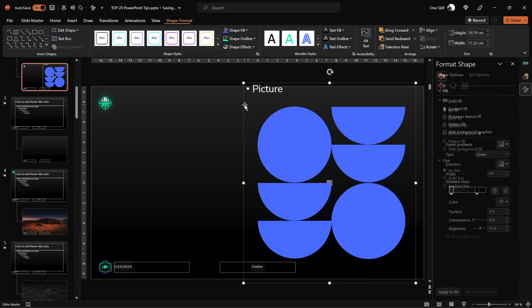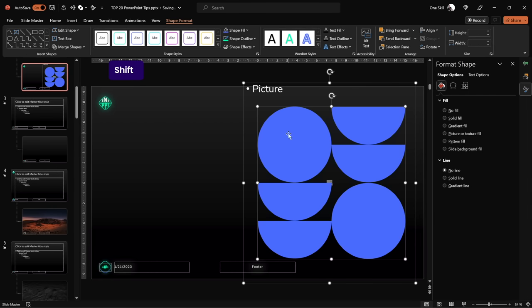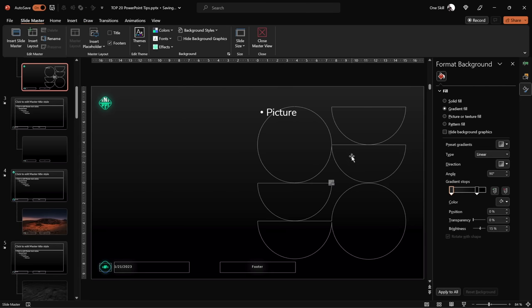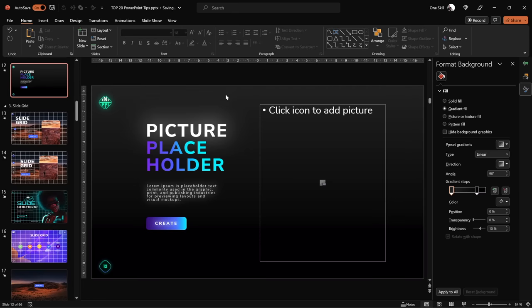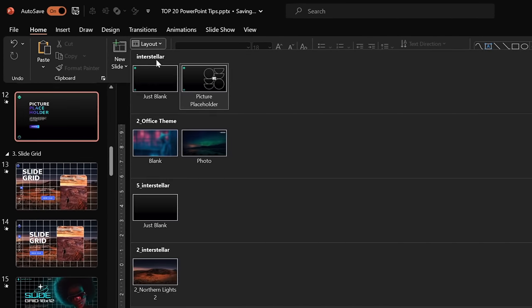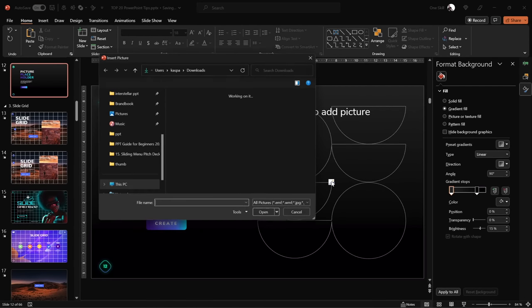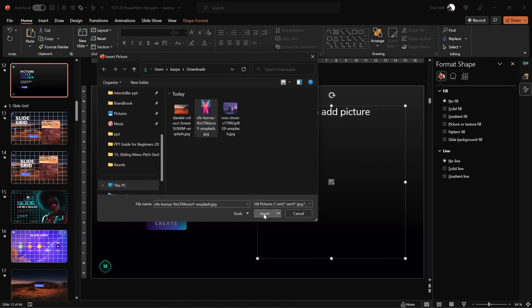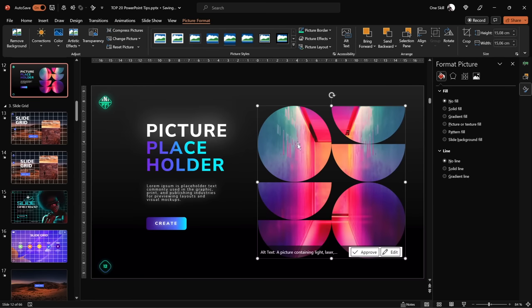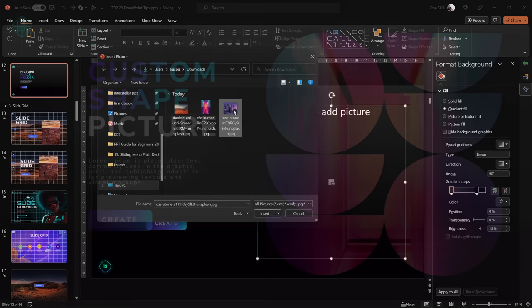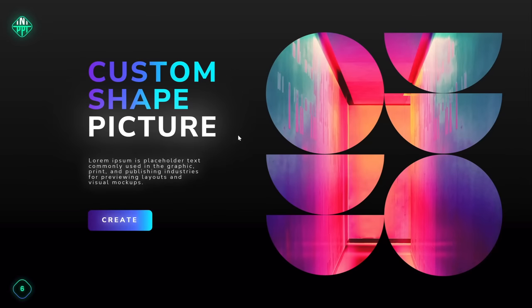Make sure the picture placeholder is in the back. Select it, hold Shift, select the custom shape, and choose Intersect — you've created a custom picture placeholder! Back in normal view, click on Layout and choose your newly created custom image placeholder layout. Click the little image button and choose a new photo. Now you know how to place your photos or videos into any shape you want.